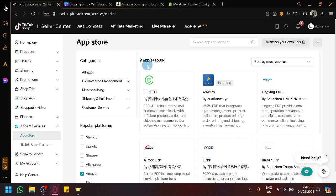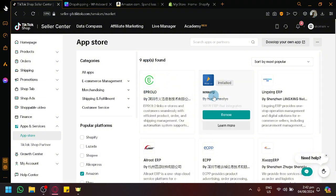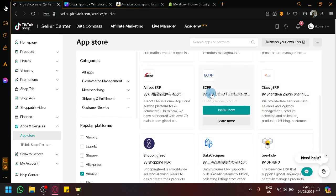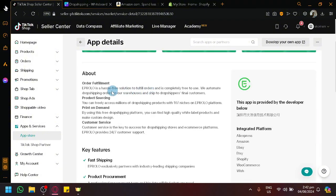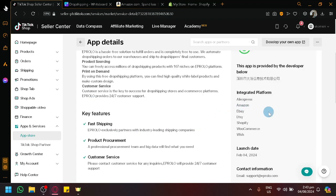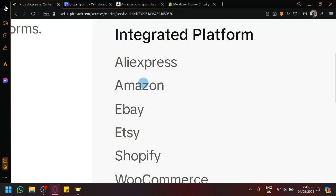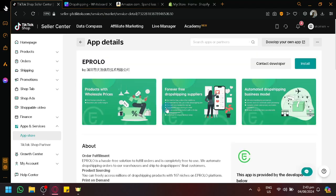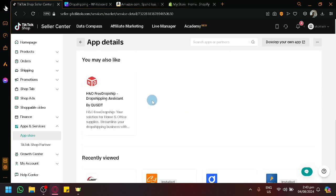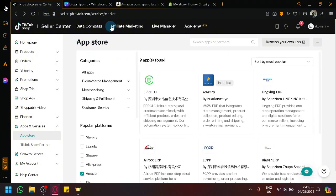If we select Amazon, it shows all the different apps — currently nine in total — that are able to establish a connection between an Amazon store and your TikTok Shop. We have Eprolo, XWXERP, Lingxing ERP, and others. Most of them are ERP systems. What you can do with these apps is manage order fulfillment, product sourcing, print-on-demand, and customer service. The integrated platforms include AliExpress, Amazon, eBay, Etsy, WooCommerce, Shopify, and Wish. These key features allow you to establish a dropshipping connection with Amazon.